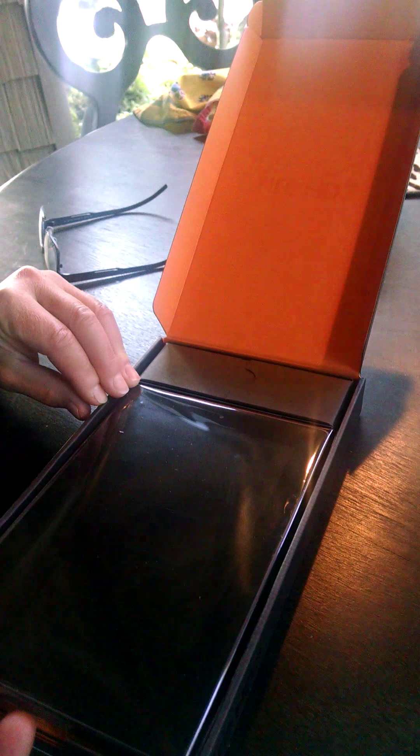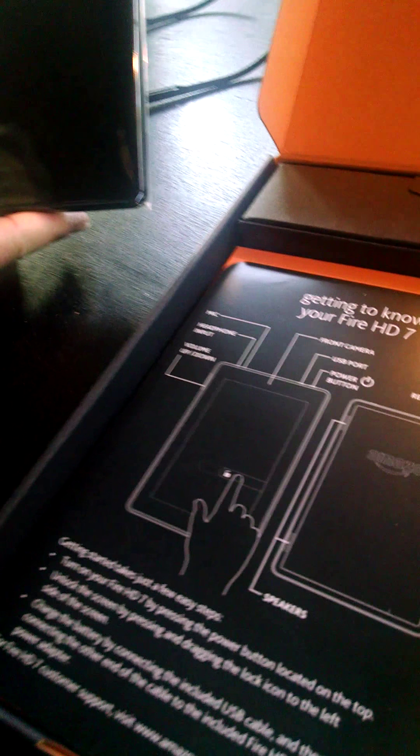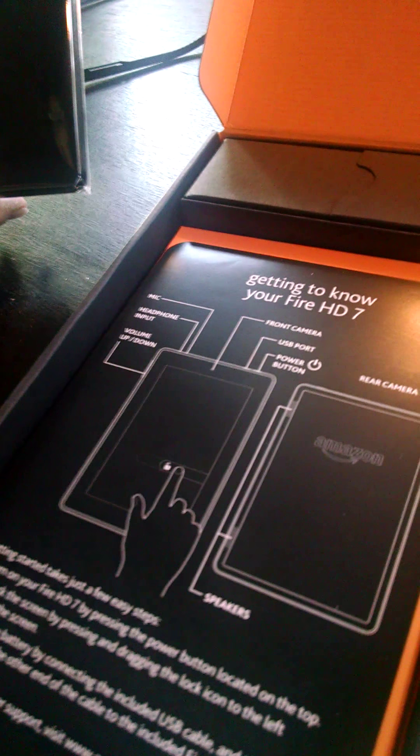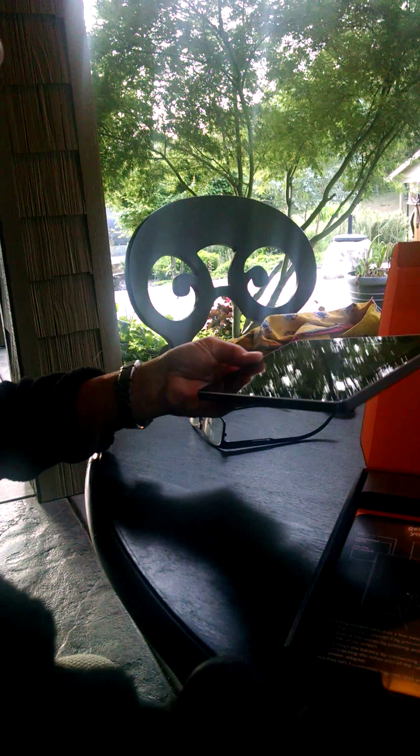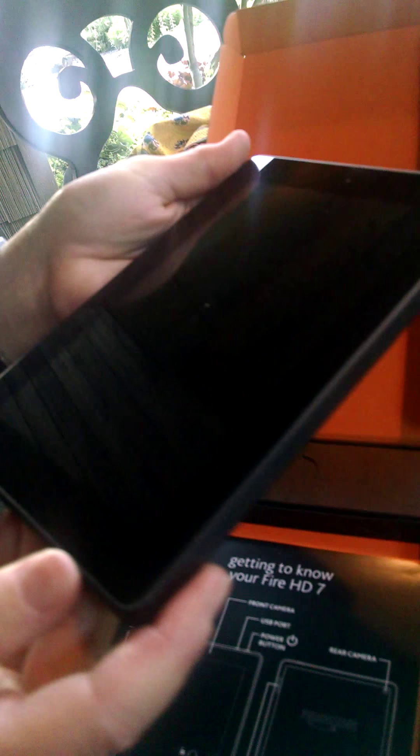You never lose with orange and black. Very nice plastic coating. And there it is, nice black slab.